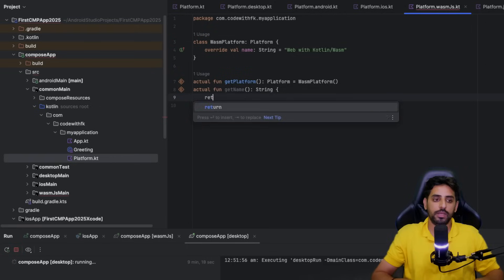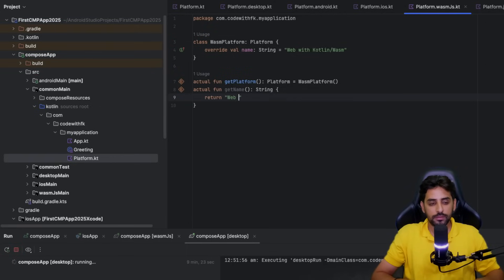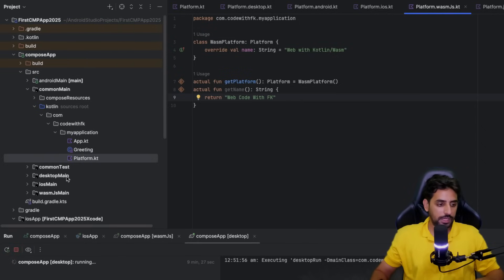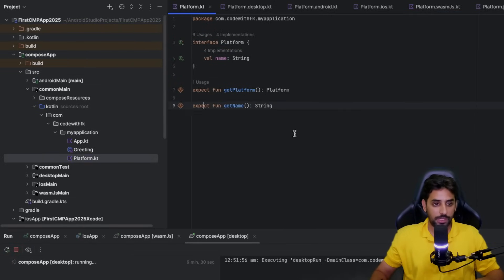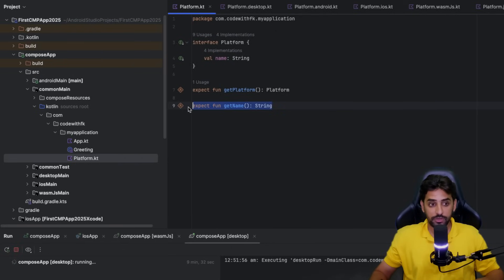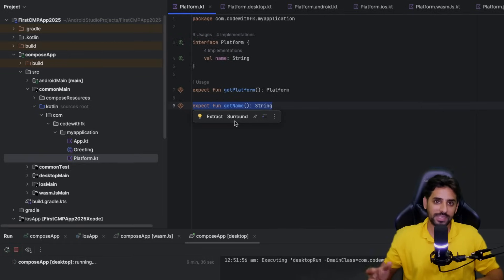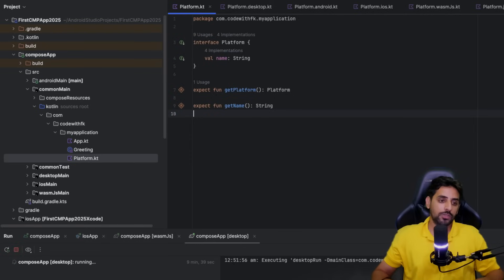Lastly, when you write it for the web, now everything will be fine and the system will not be complaining. Now you can see it's not complaining in the Platform because all the relevant platforms have that functionality. If not, it will complain, and that's basically how expect functions work.